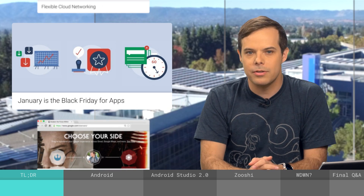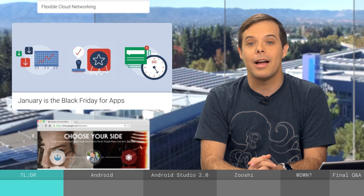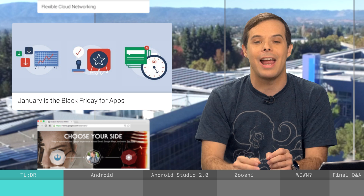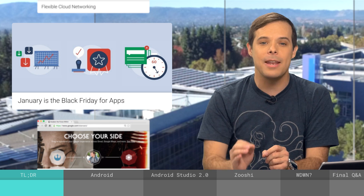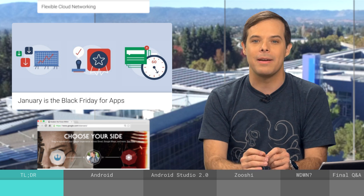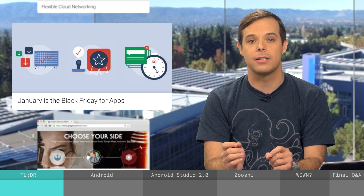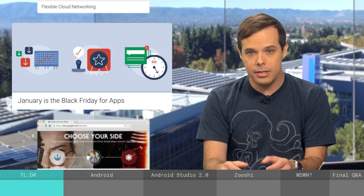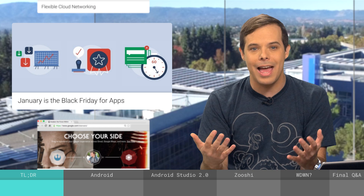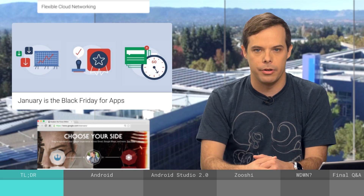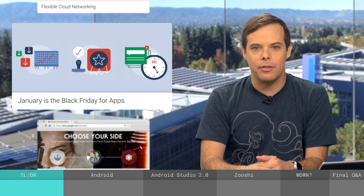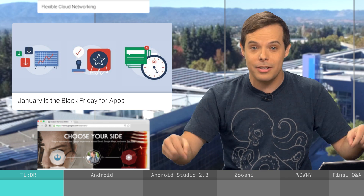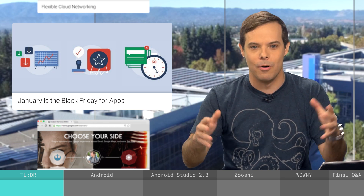30% of all smartphone sales worldwide happen in the last three months of the year, and ad impressions spike by nearly 30% between October and January. This makes January an excellent time to promote your app. Check out the infographic linked below in the description for more.